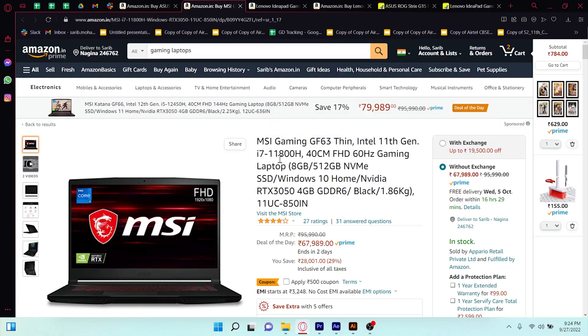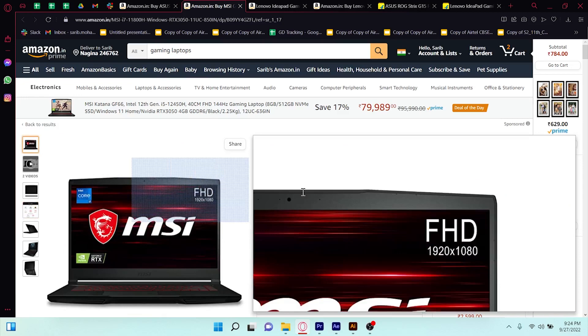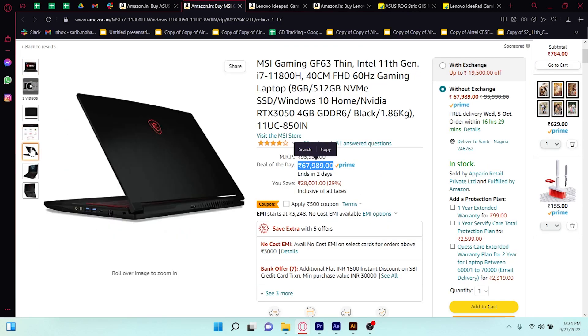The next one is MSI. It has an Intel 11th generation processor. I had recommended the 10th generation, but the 11th generation is better. You can upgrade the RAM to 32 GB, and it comes with 512 GB SSD. The price is similar to our first laptop — around 66,000 Rs. You can purchase this one as well.